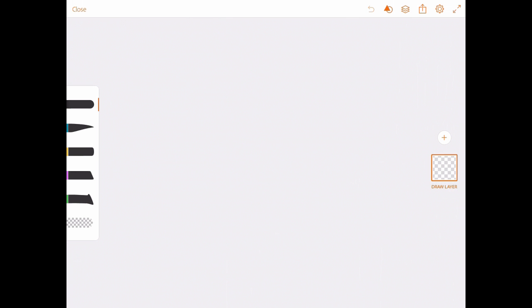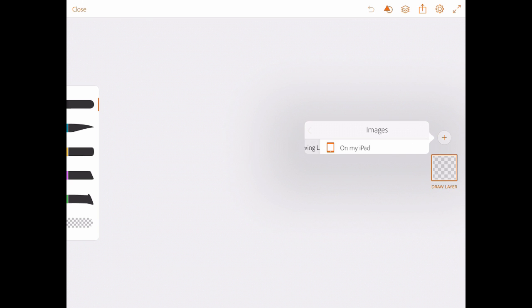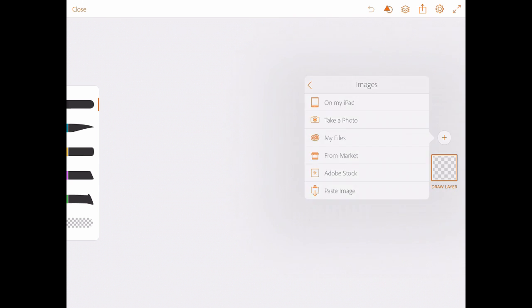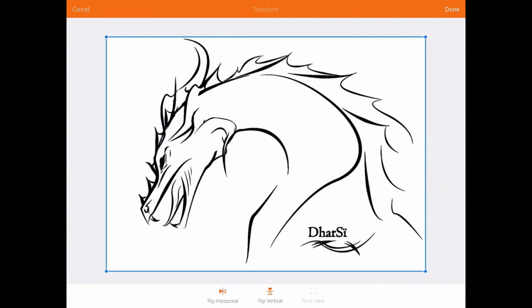And you can see I've got some brushes here on the left, and I've got my layers on the right here. What I want to do is press the plus button on the right to introduce a new layer. I want an image layer, and I've already got a picture ready to go on my iPad. So I'm going to choose on my iPad, and on my camera roll I have this dragon here.